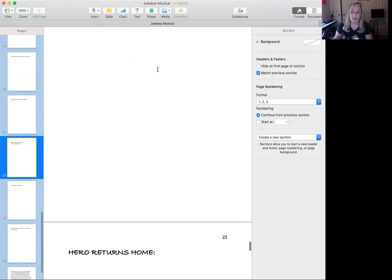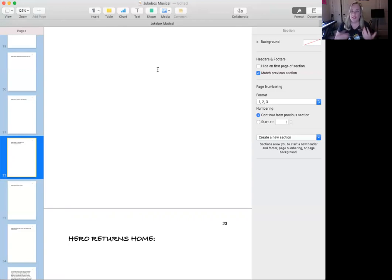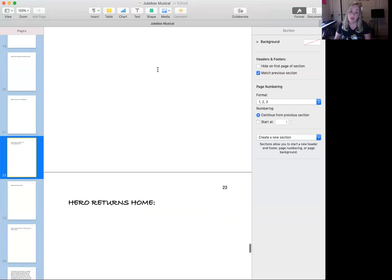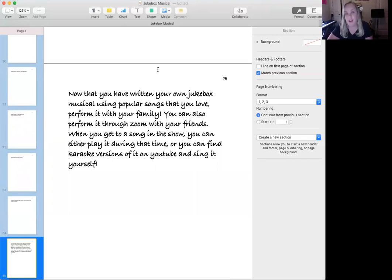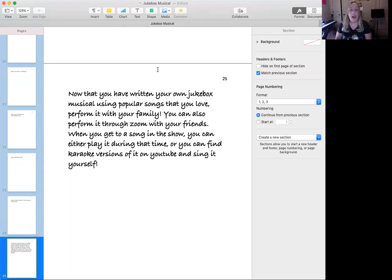Once you finish it all, read through it — maybe get family members to play the other characters, or call friends on Zoom, send it to them, and have them help you read through it. Play or sing the songs to go with it, and you will have written your own jukebox musical. I hope this explanation helps you understand the process. You can refer back to this video as much as you want, and this is not a one-day project — I recommend doing it over a week or two, taking your time writing the story and fleshing out the characters. Think especially about Disney movies you already love that follow the hero's journey. Have fun, happy writing, and I look forward to seeing what you all come up with. Take care and have a great day!